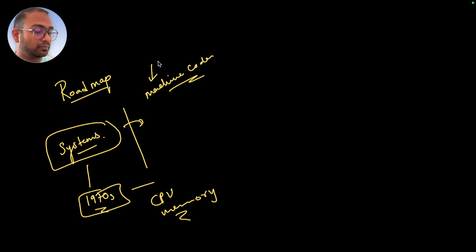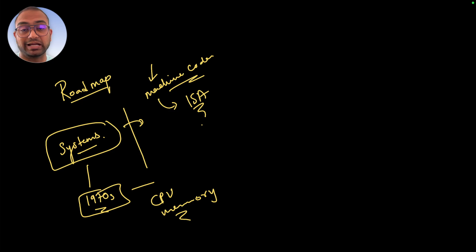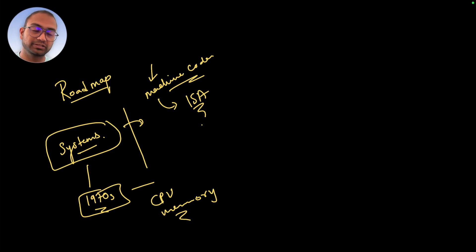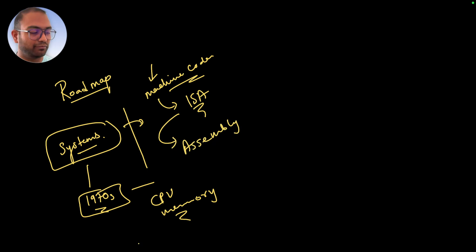Machine code then leads us to the discussion of something called ISA - Instruction Set Architecture. We'll explore what this means in great detail, then we jump to assembly.